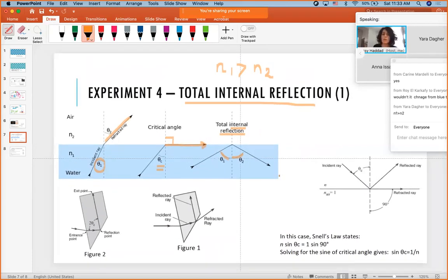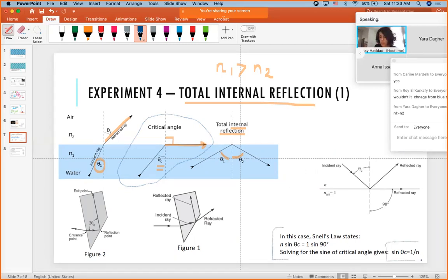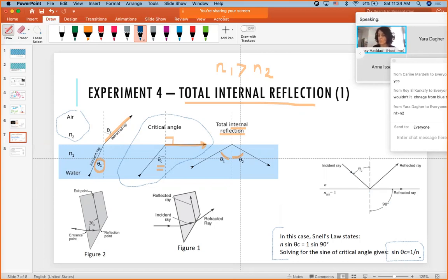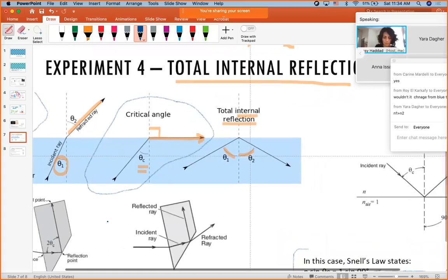The critical angle depends on both media. Using Snell's law with θ₁ = θ_critical and θ₂ = 90°, the formula becomes: sin θ_critical = N₂/N₁ (small N over big N). Since N₂ is air (N = 1) and N₁ is the medium, this simplifies to sin θ_critical = 1/N. Students can derive this from Snell's law rather than memorizing it separately.